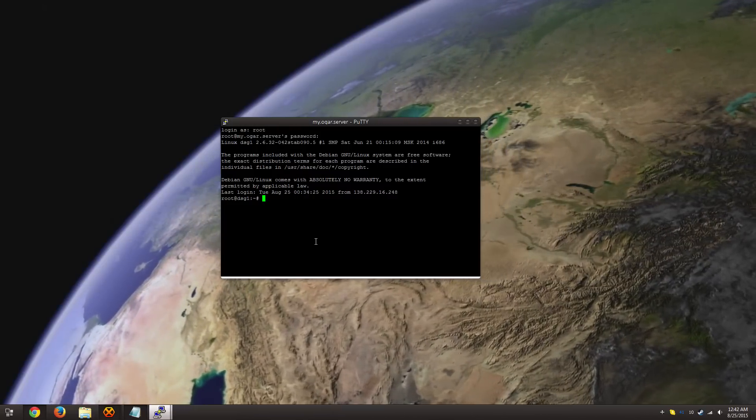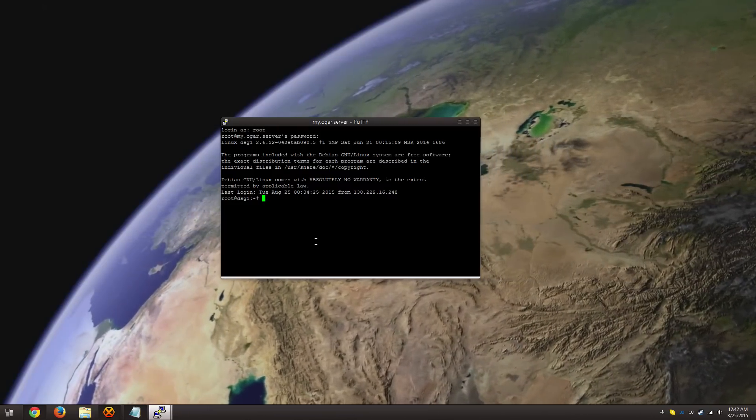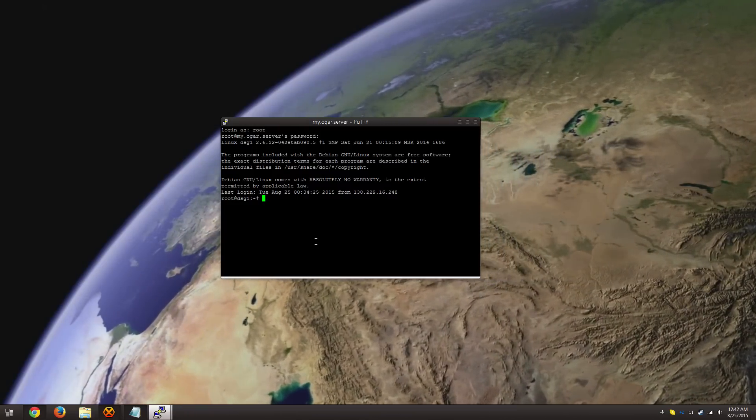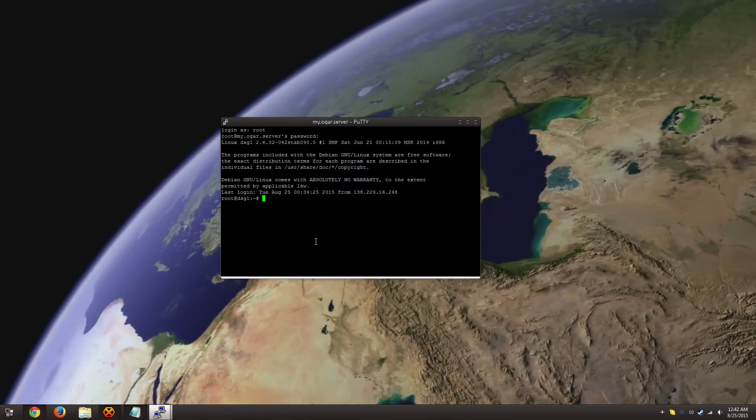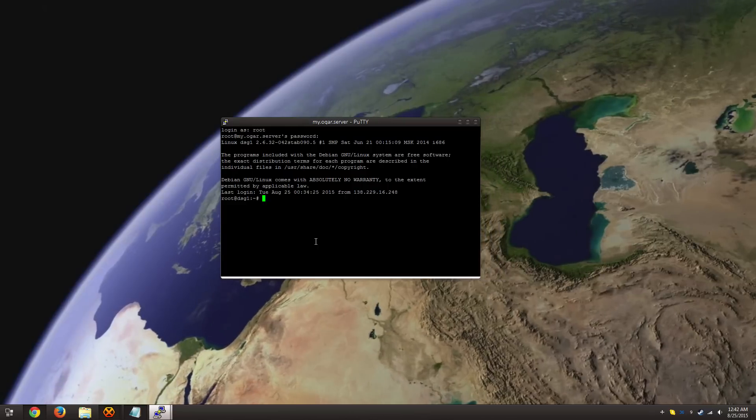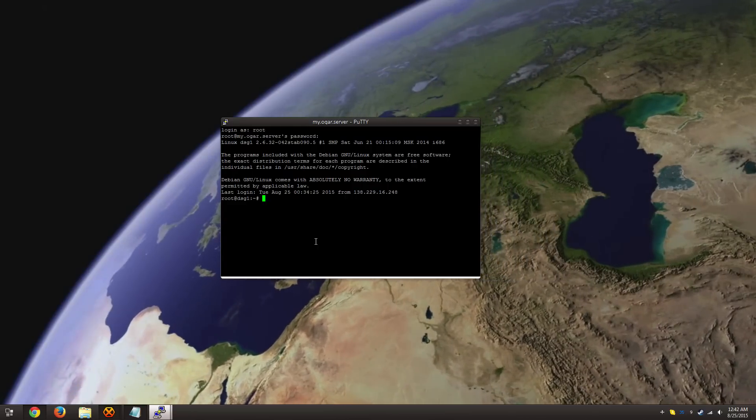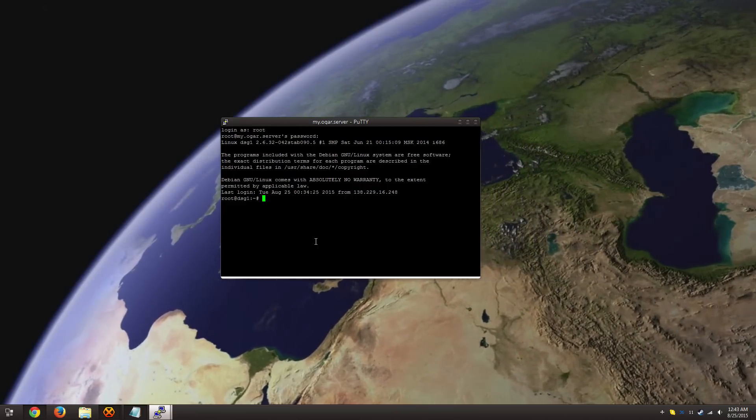Hey everyone, it's Whitelight here with a long awaited tutorial for how to install Ogar, the Agario private server, on Linux.